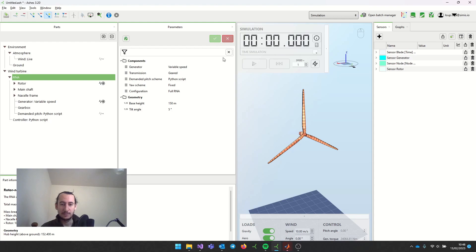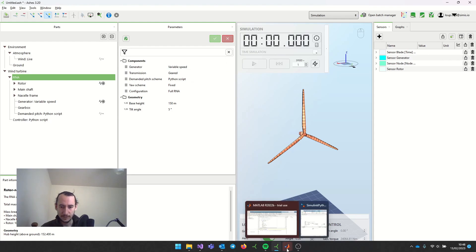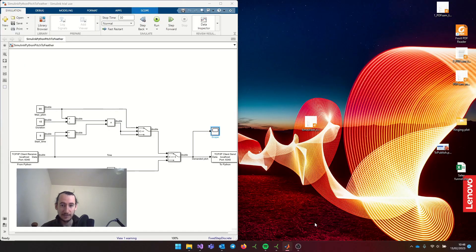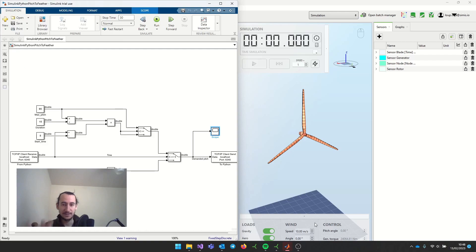Now I can open my Simulink controller. I have it here in the example folder that I just showed you, but I had it open already.